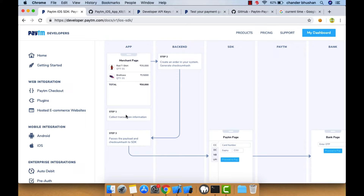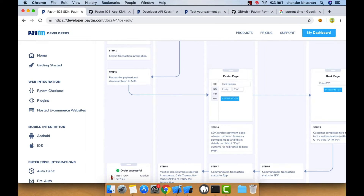Whatever transaction detail you want to get, get it from your app. In step two, you generate a checksum from your backend server — not from Paytm's server, but from your own backend server. Once the checksum is generated, step three requires passing the checksum and transaction payload details (like keys and transaction details) to the SDK.